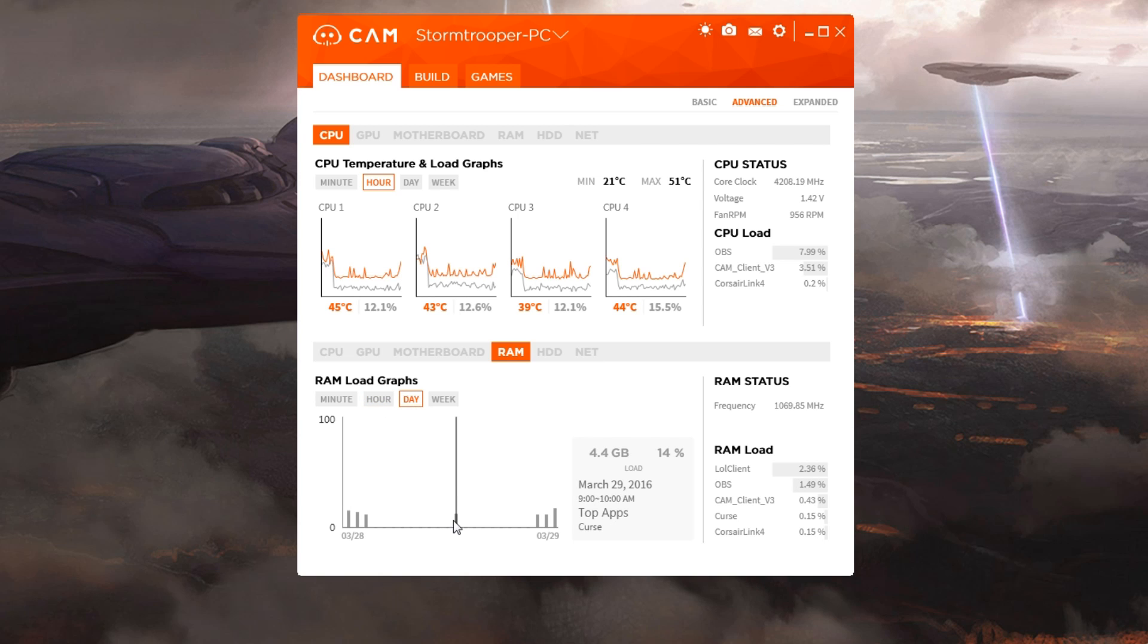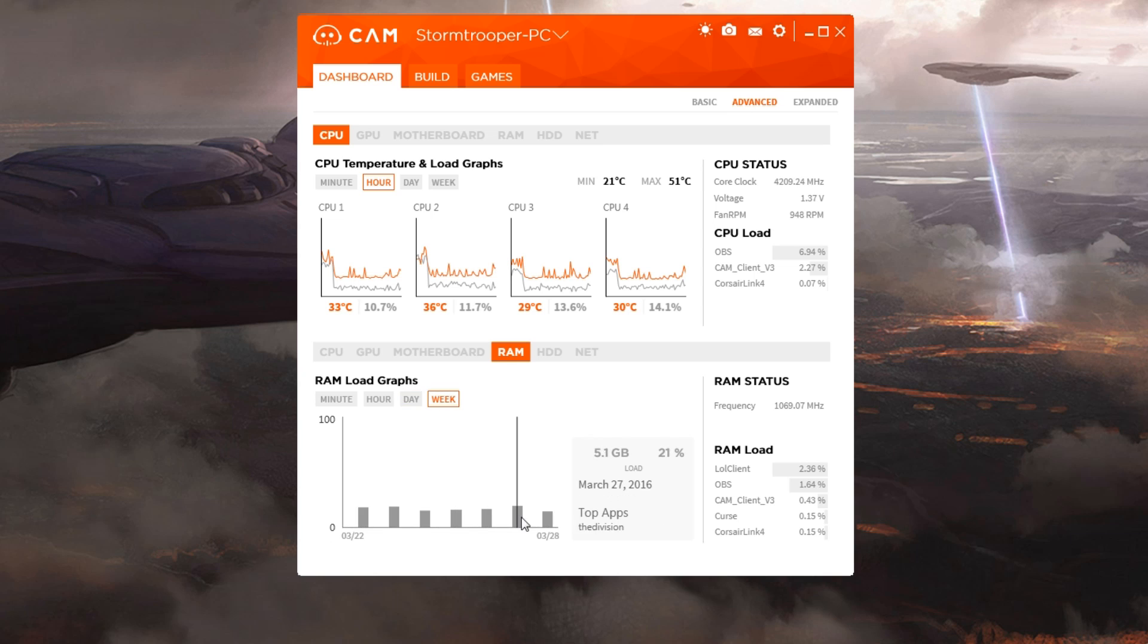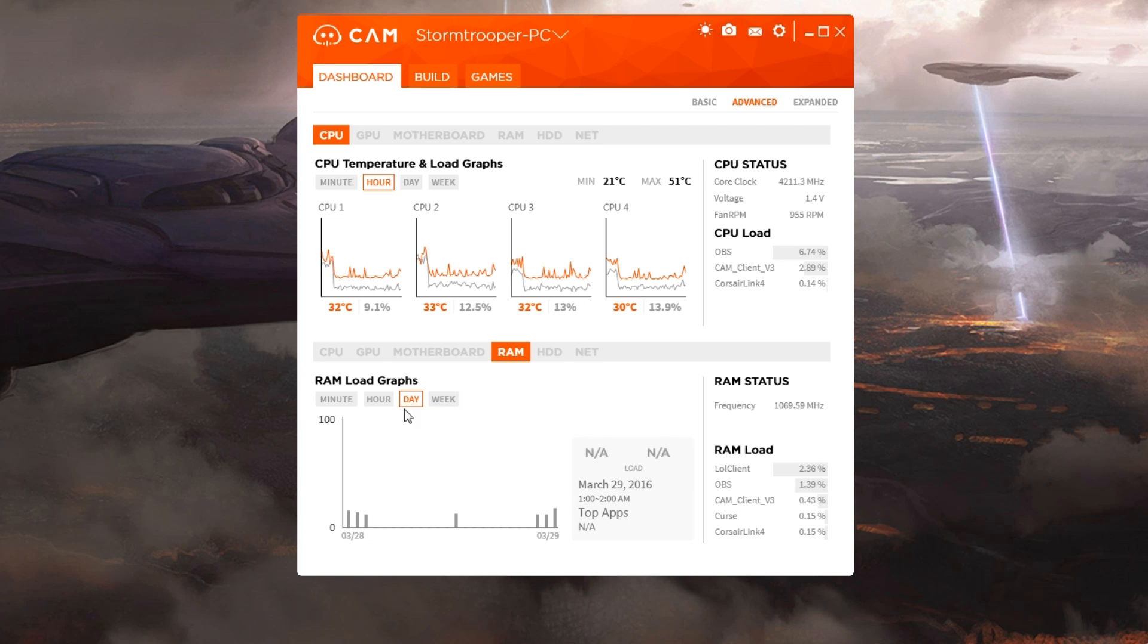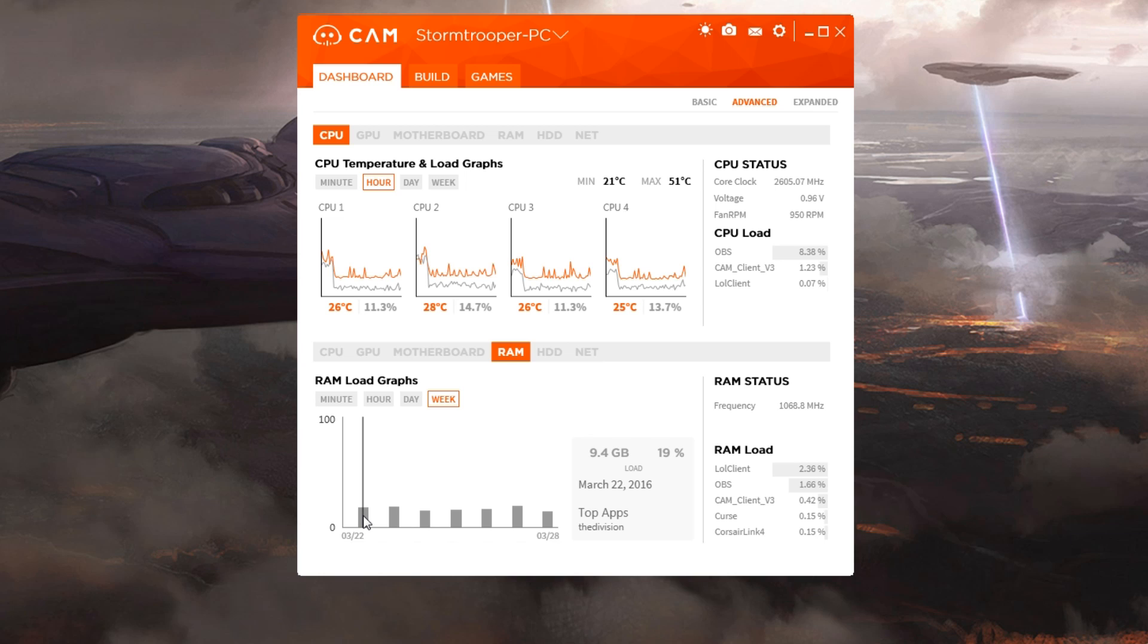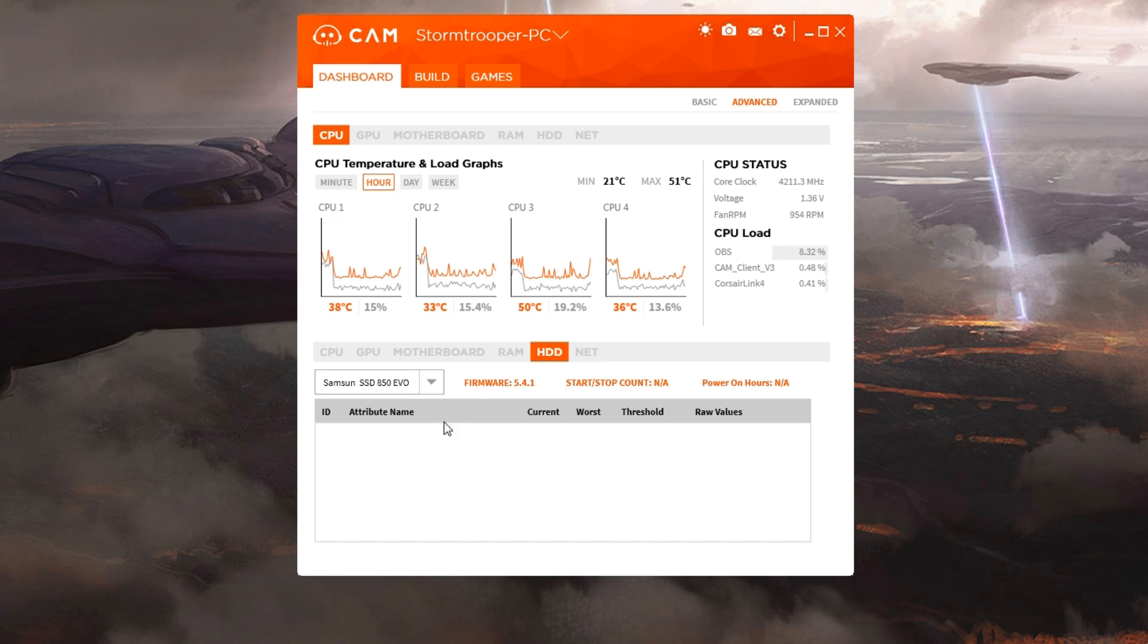You can check your RAM, where it's been running, its load over the past day. There's probably higher there when we're playing League. You can see over the day how much you're using. I haven't done much lately, probably a little bit in After Effects or playing The Division. In fact, it says right there, top apps, The Division, and when that happened. Obviously, we have more things.